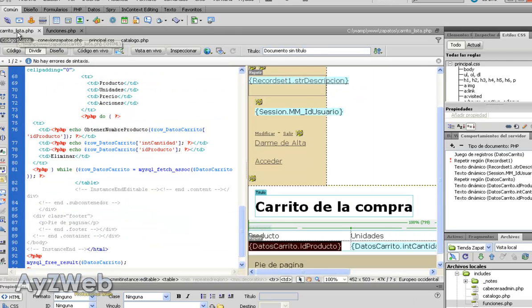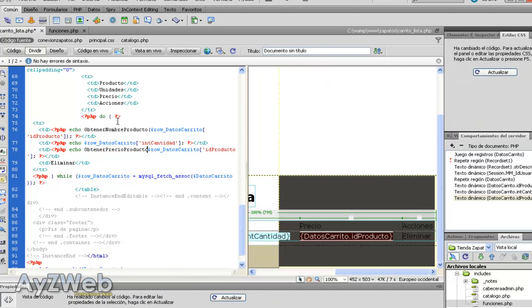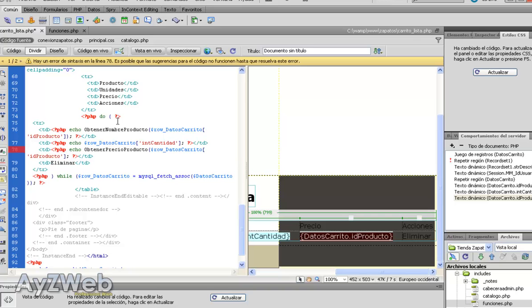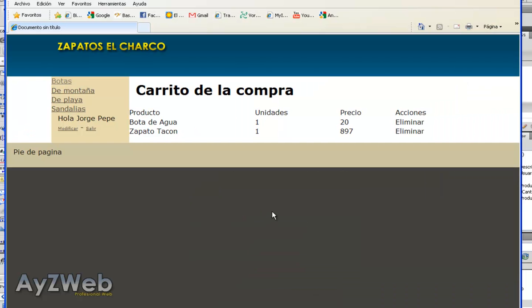And from the page trolley list we will call that function just as we did to find out the product's name. Echo, and we put here, find the call to the function. We save, and you see, here we have the product's price. It was very easy as I told you.